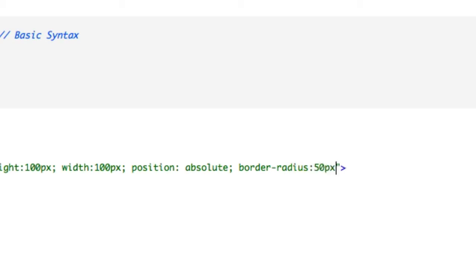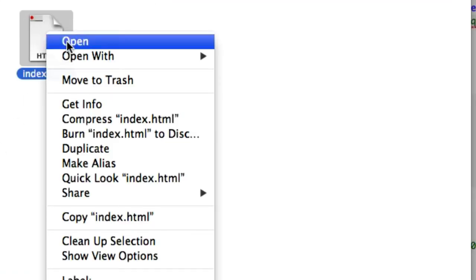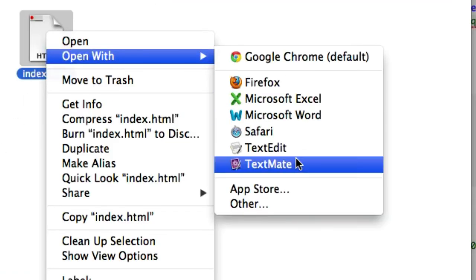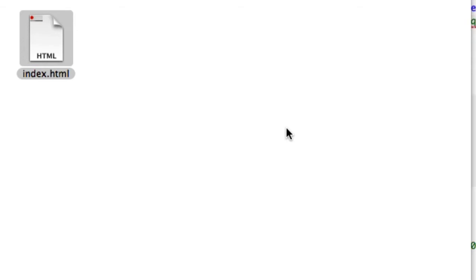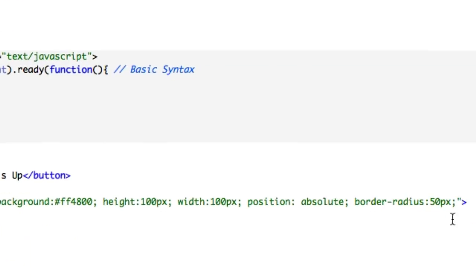Give it a border-radius to turn it into a circle — border-radius of maybe 50 pixels, that should turn it into a circle. Let's close that out and see how that looks. Open it back up in Safari — perfect, okay, that's kind of bland, we could put something else in there.